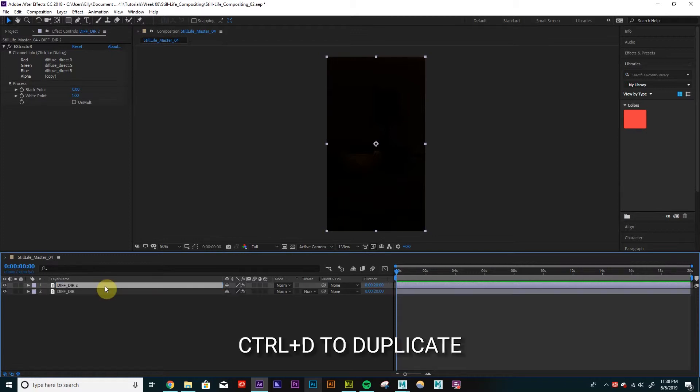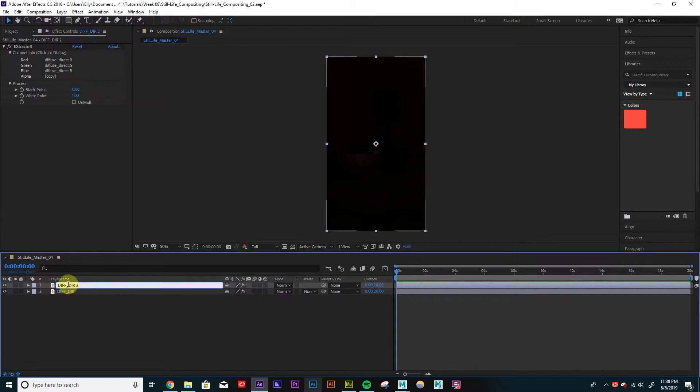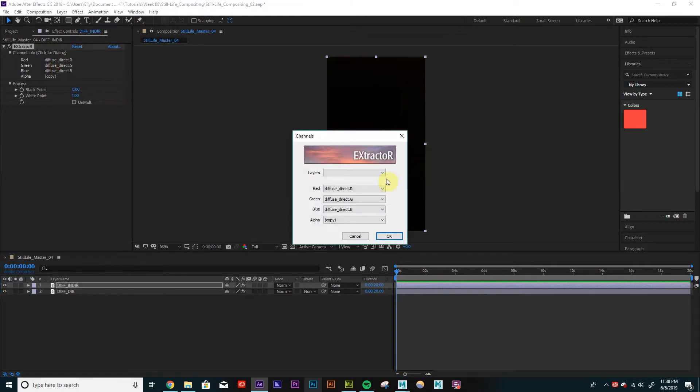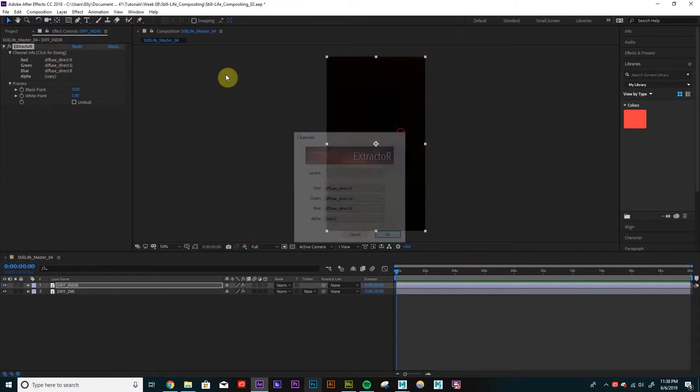Duplicate that. So when I duplicate it, I'm going to rename it Indirect for Diffuse Indirect. And then in here, I can just click. If it's already open, I can just go in here. And if this is selected, I can just click and change to Indirect.